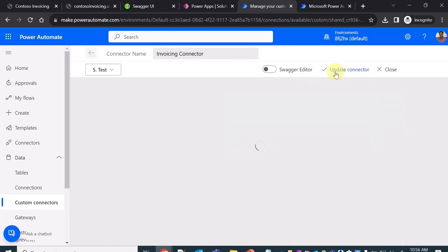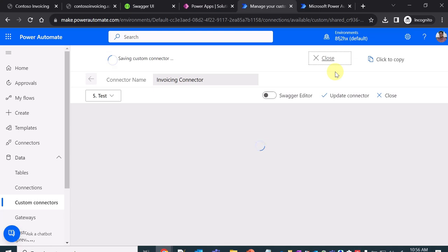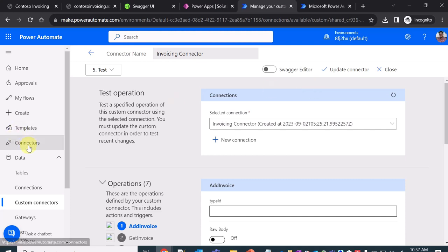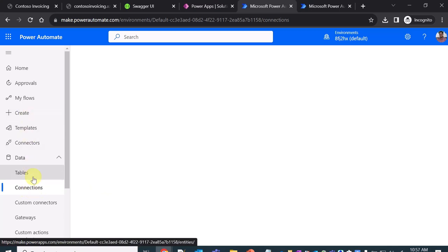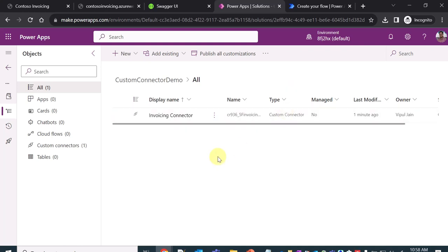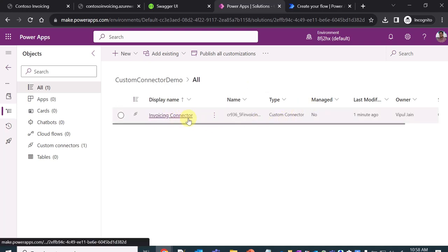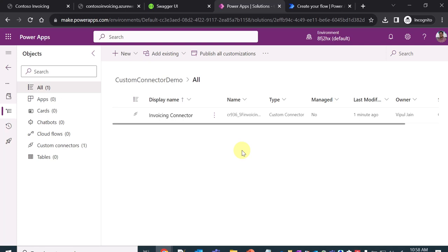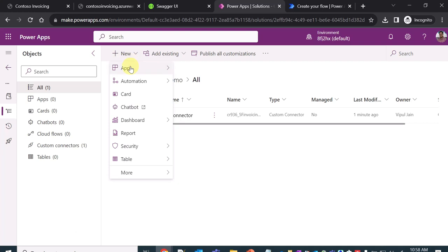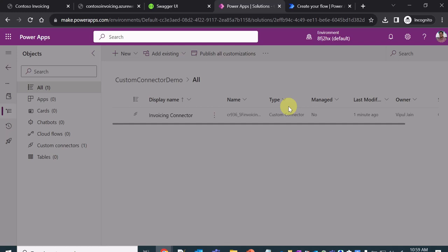I click 'Update Connector' one final time to save everything. You can then go to Connections on the left side in Power Automate and see the connection that was just created. Once the connector and connection are created, you can use them in PowerApps and Power Automate. Coming back to the solution, the invoicing connector is now listed and available.